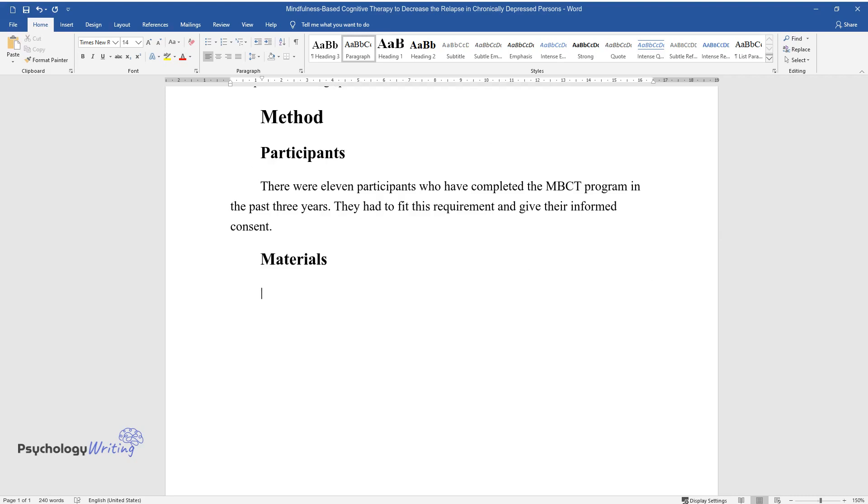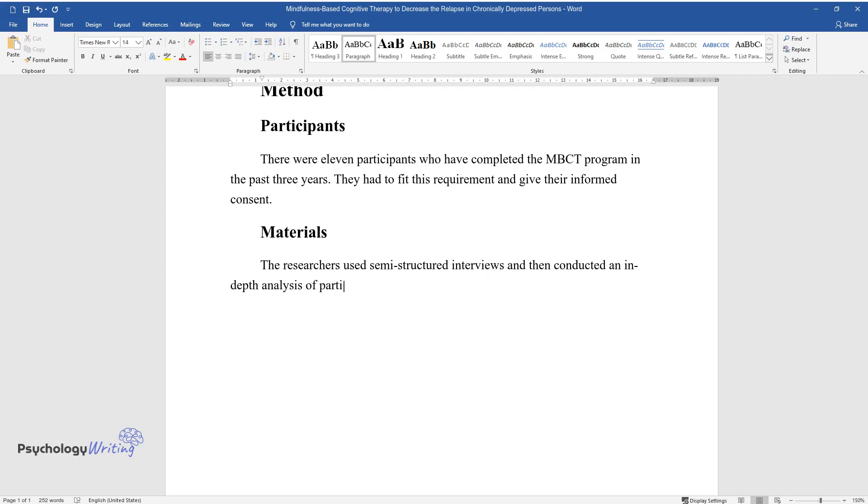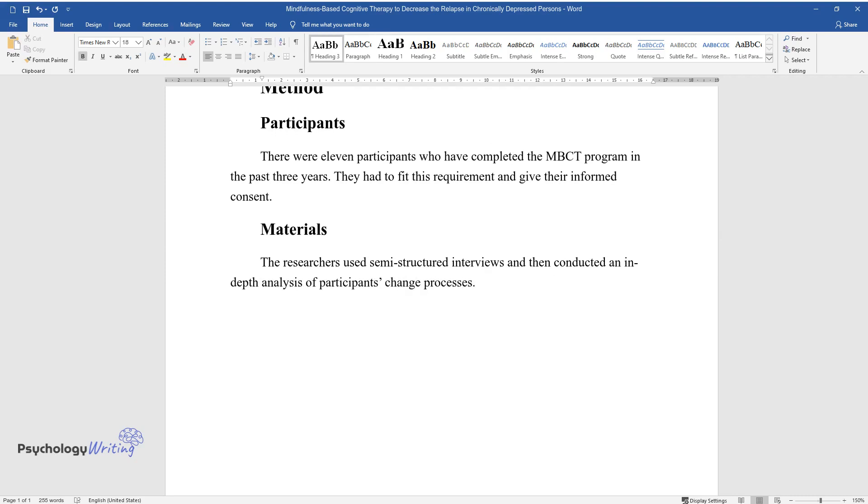Materials. The researchers used semi-structured interviews and then conducted an in-depth analysis of participants' change processes.